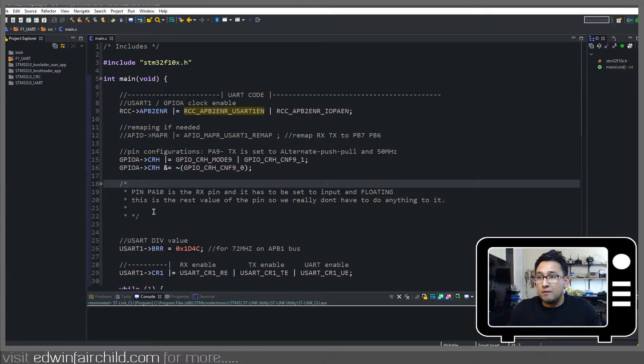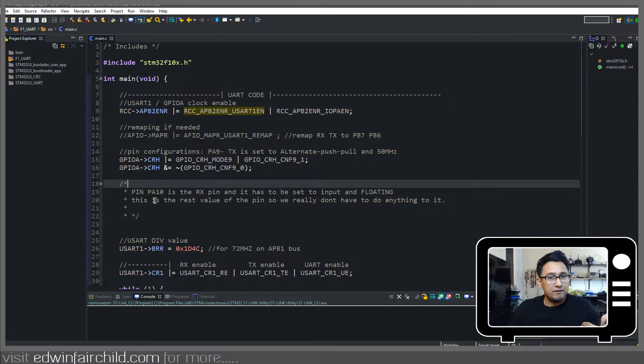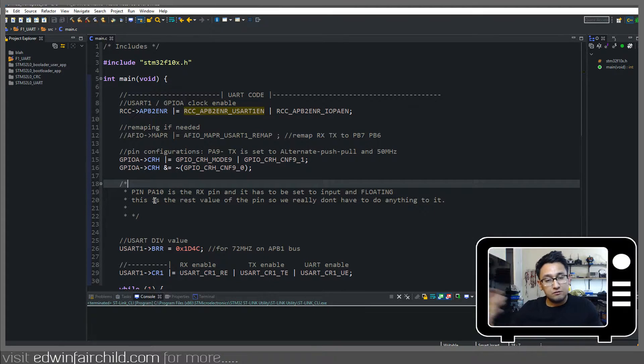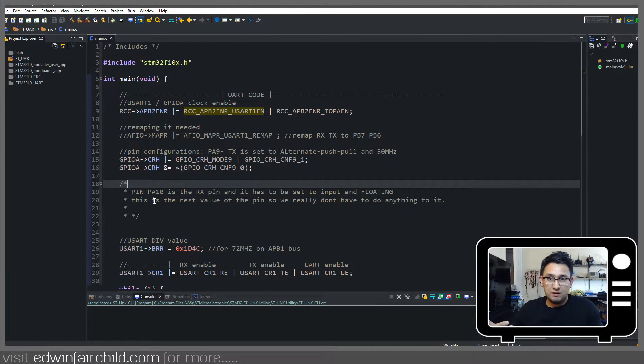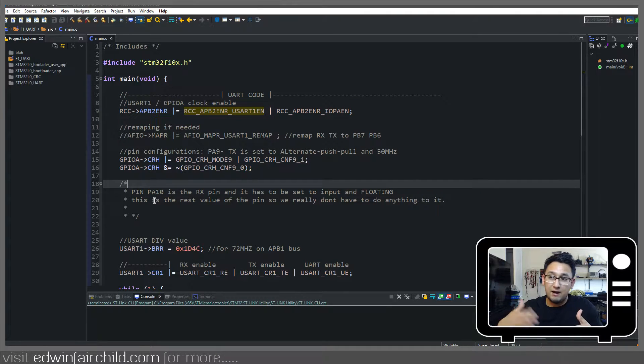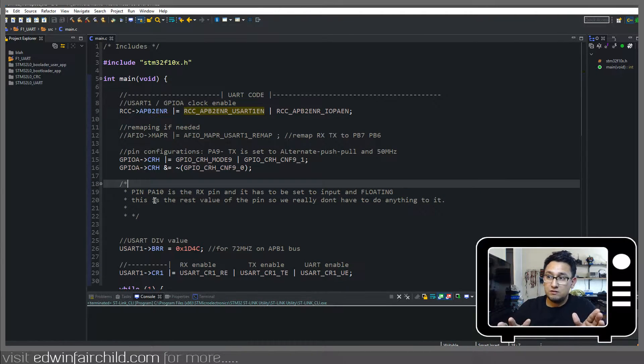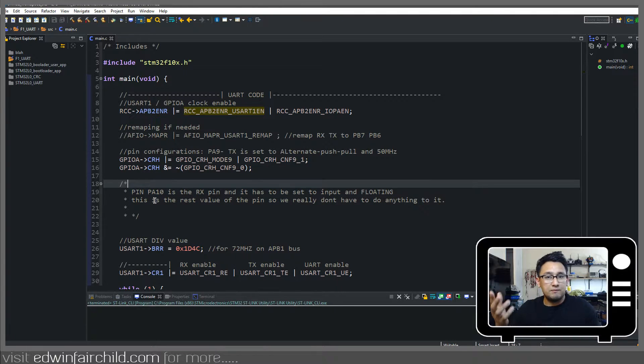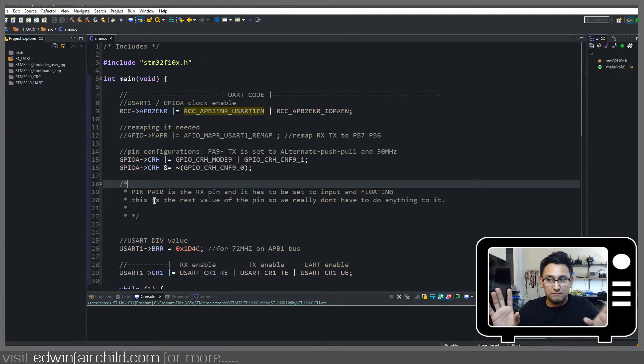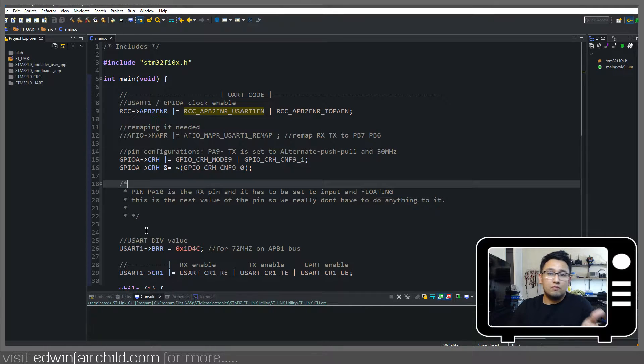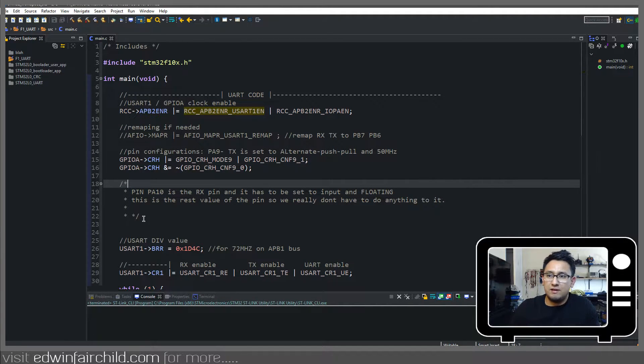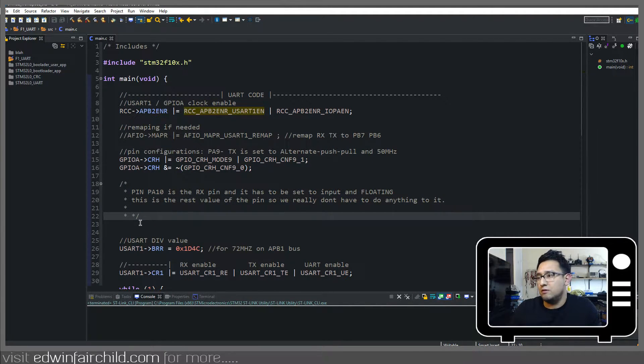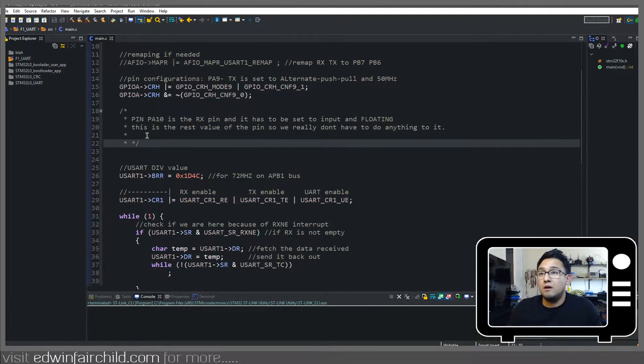Now pin A10, which is the RX pin, obviously that's an input. Because we're not controlling that pin. The external circuitry or whoever's transmitting on that line, they're the ones that are going to push that pin high or low. So that's actually going to be an input floating. Now that just so happens to be the default state at reset. So we don't really have to set anything because it's already like that once you turn on your microcontroller.